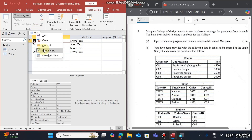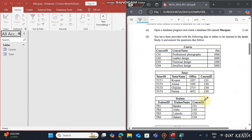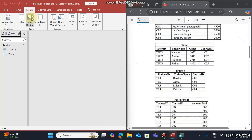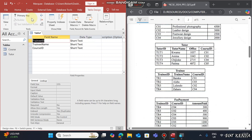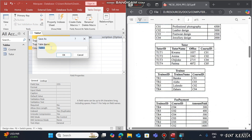Once done, close the table. The third table is about Trainees. We'll have Trainee ID, Trainee Name, and Course ID. The primary key here will be Trainee ID. Trainee Name is Short Text, followed by Course ID as Short Text. Save this as 'Trainee'.